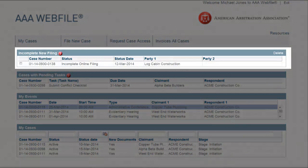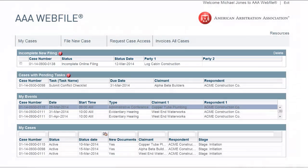Incomplete New Filings. This grid displays partially completed online filings. It will only be present if you have any incomplete new filings.